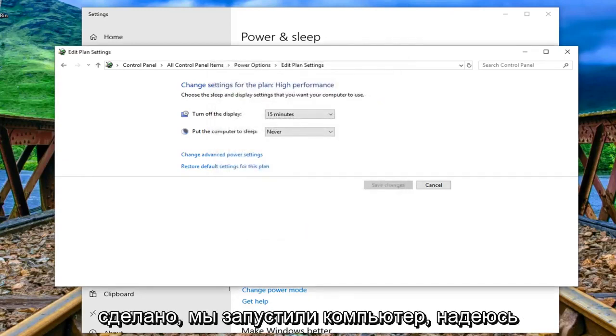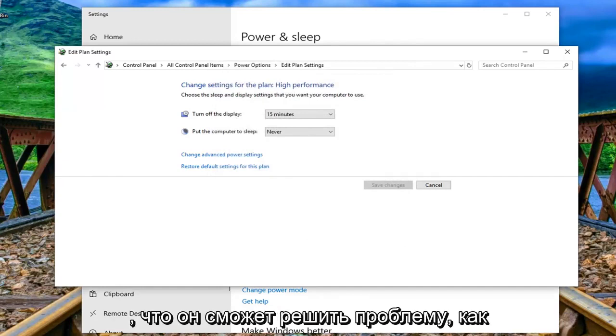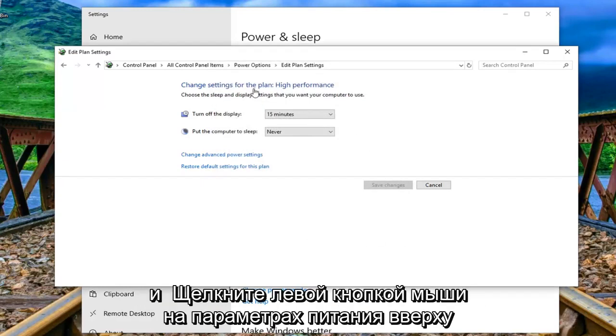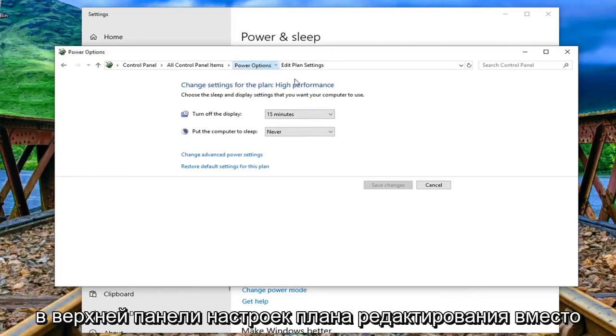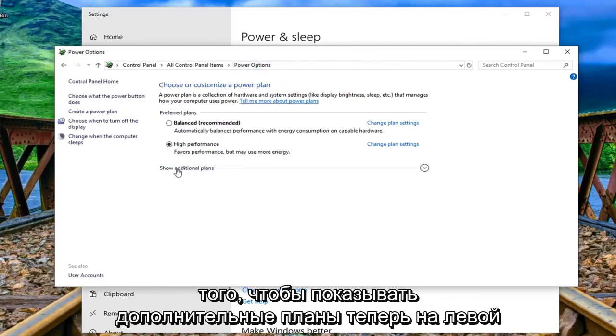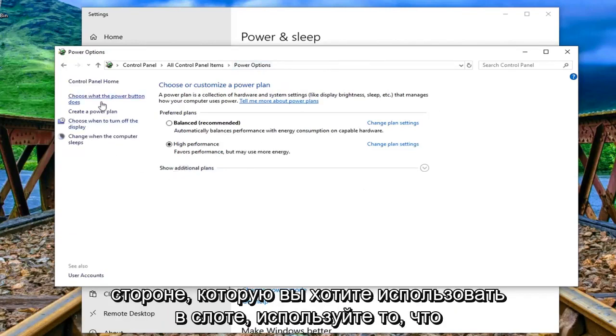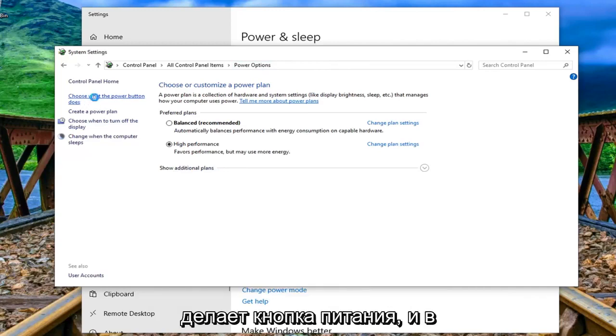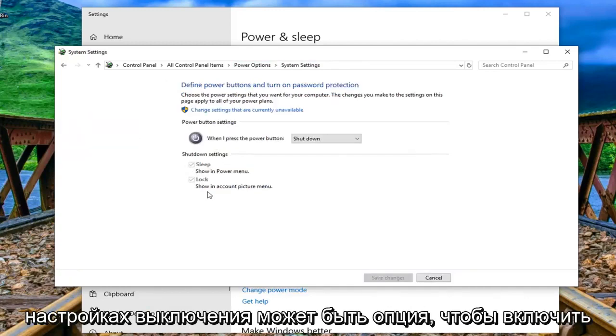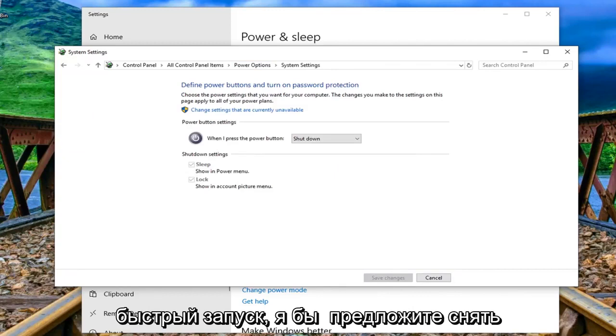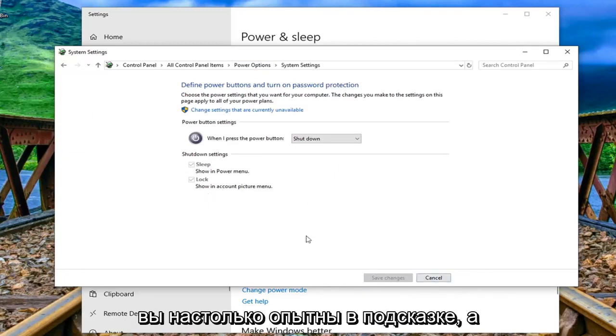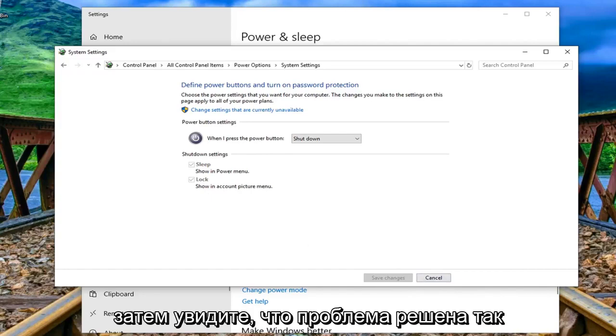Once that's done restart your computer and hopefully that's been able to resolve the problem. You can just left click on power options up at the top bar of edit plan settings. Now on the left side you want to select choose what the power button does and there might be an option underneath shutdown settings to turn on fast startup. I would suggest unchecking that and clicking on save changes if you're still experiencing the problem.